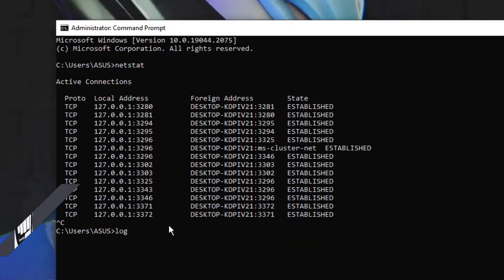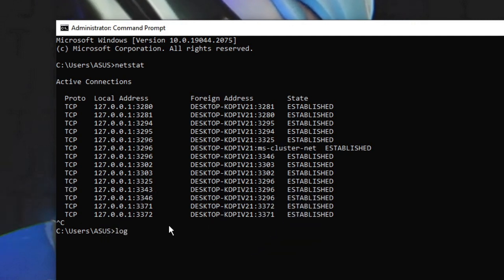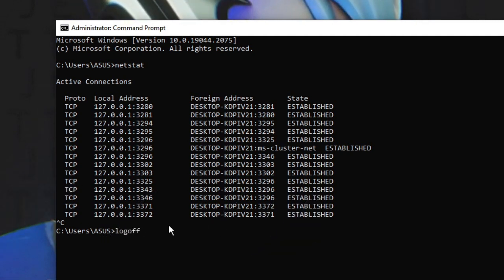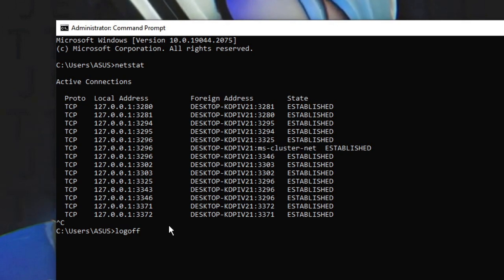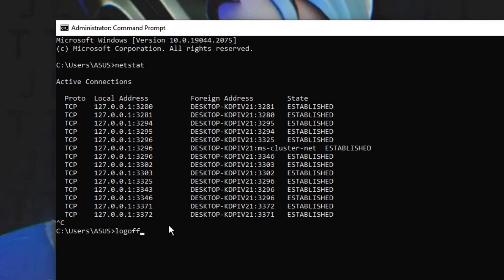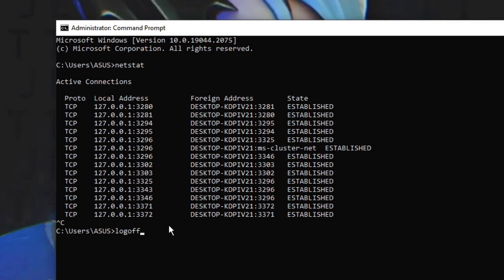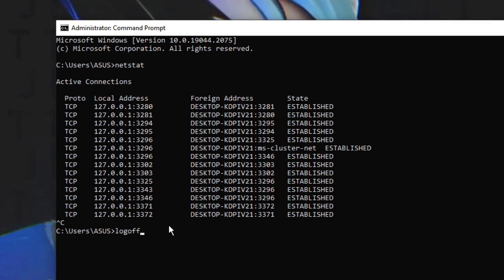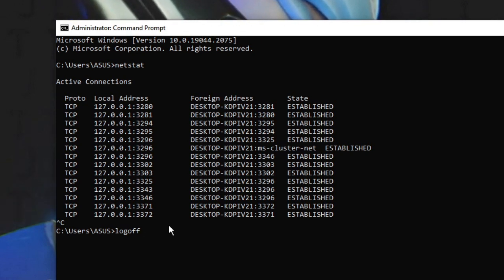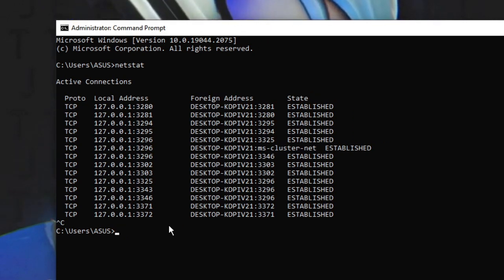The next one is 'logoff'. You just need to type 'logoff' and as soon as you hit Enter, the computer will be logged off. This is a very useful command to quickly log off your computer — sometimes if the power button doesn't show up and you want to log off, you can use this method.